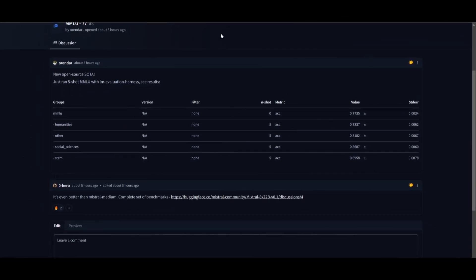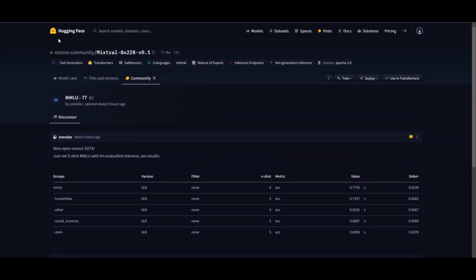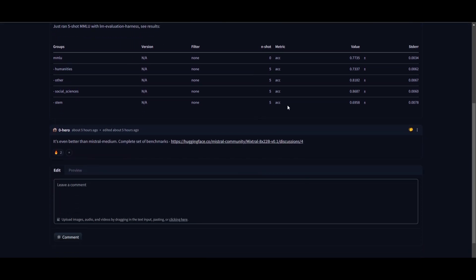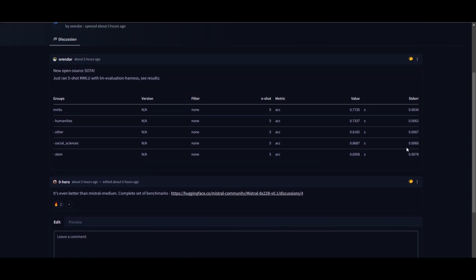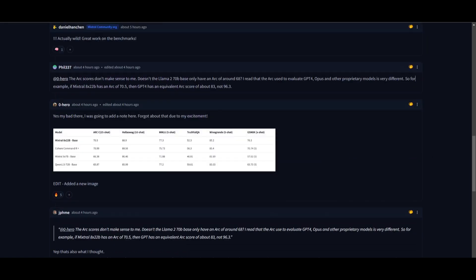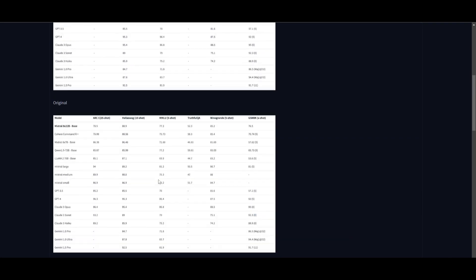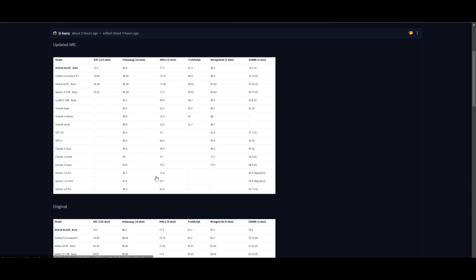On Hugging Face, there is a community forum for Mixtral's community, and they have been posting a lot of different evaluation metrics that people have been doing on their own. I would take this with a grain of salt, but it would give you a rough estimate as to how this is performing. We can see that with Mixtral's 8x22 base model, it does a great job in comparison to these other base open source models.